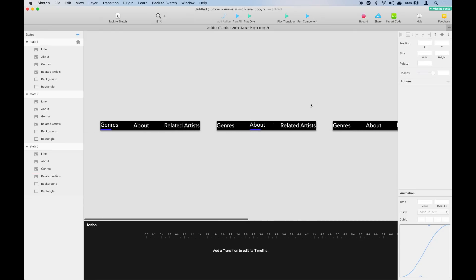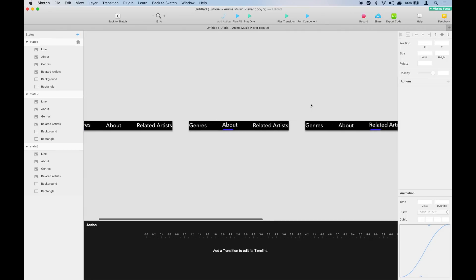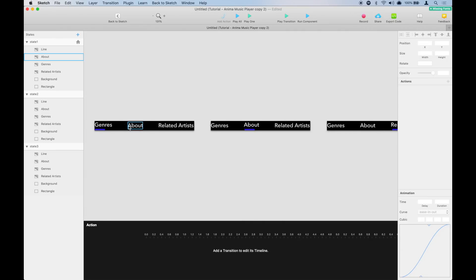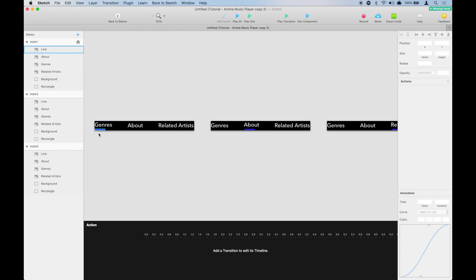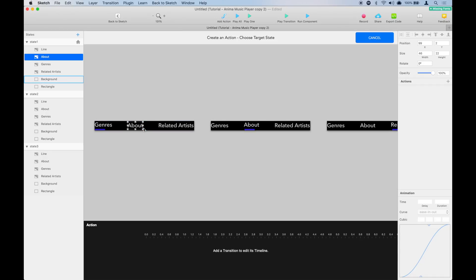We have three different states. All we have to do now is connect them. We are going to connect each navigation link to a state where it has a blue line under it. For example, the first one is already done. We are going to select the about link and connect it to where it has a blue line under it.